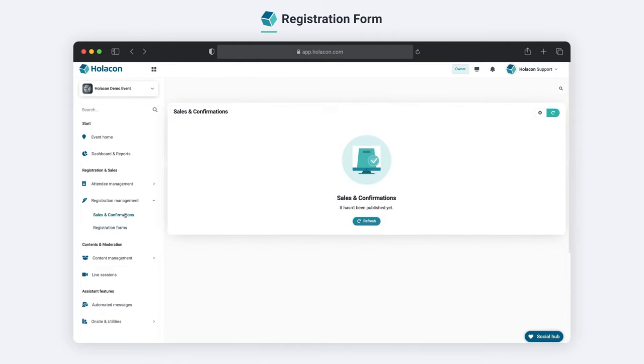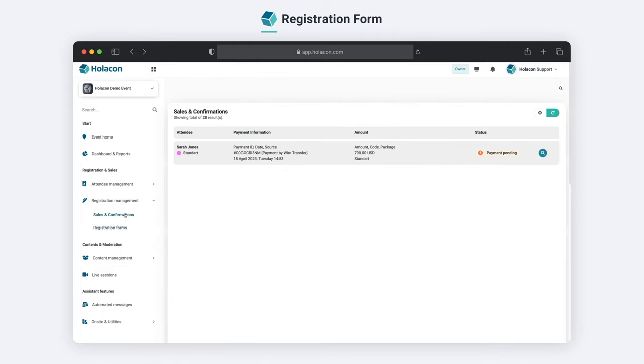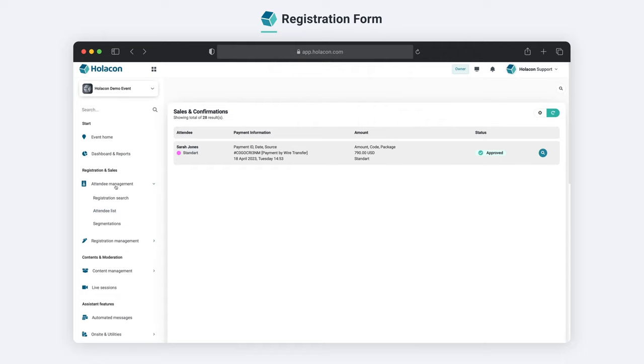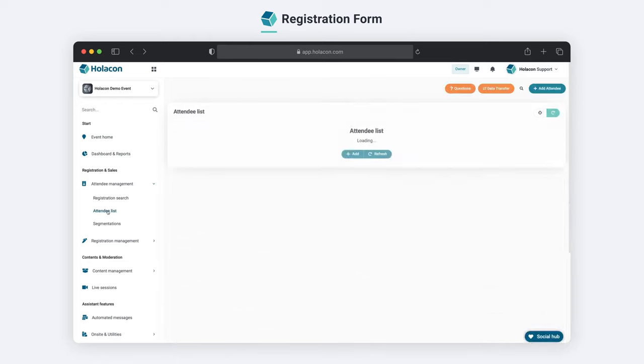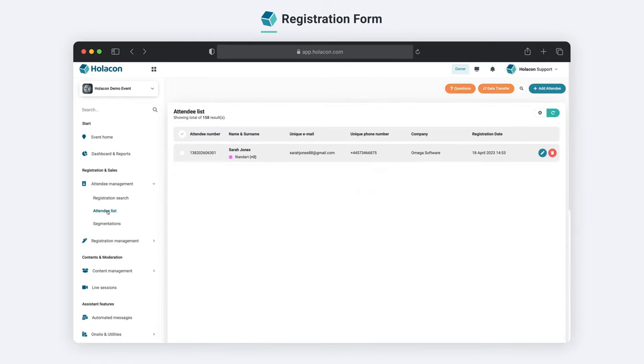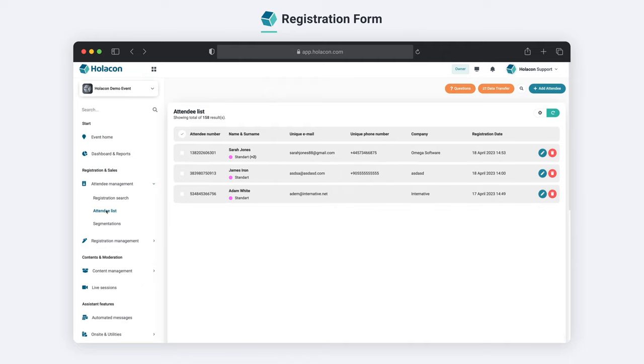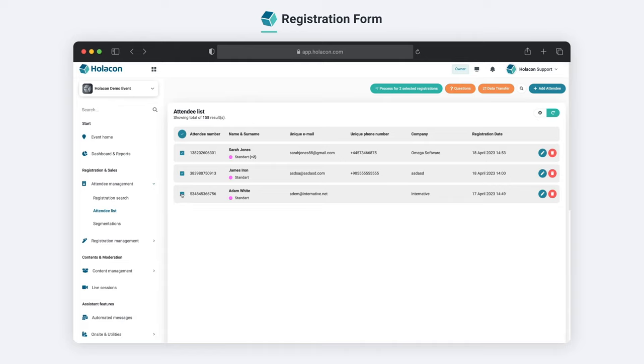And with our Sales and Confirmations section, you can easily monitor registrations in the settings and confirm attendees. Keep track of all attendees using our Advanced Filtering feature and easily access detailed information about each attendee. Make registration a breeze with our Registration Form Designer.